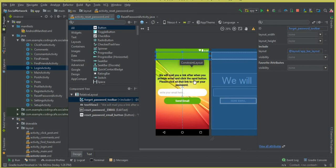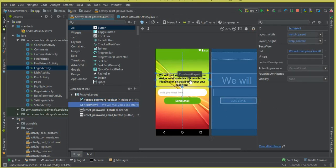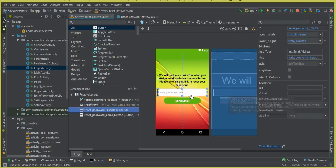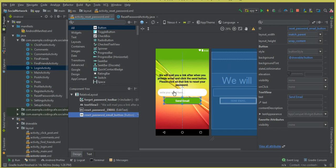This is our reset password activity and we have three fields here: one is a TextView to display a message — you remember we created this in the previous video tutorial — then we have an input field for the email to get the email from the user, and then we have a button. We will tell the user to enter their valid email address. Once they write their email address and click 'Send Email', we will send a link to the user's email.